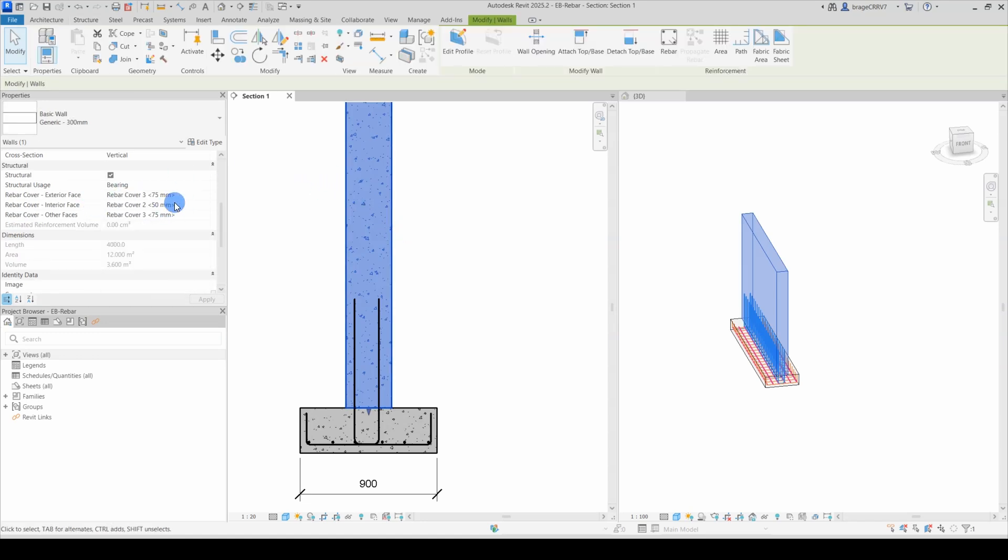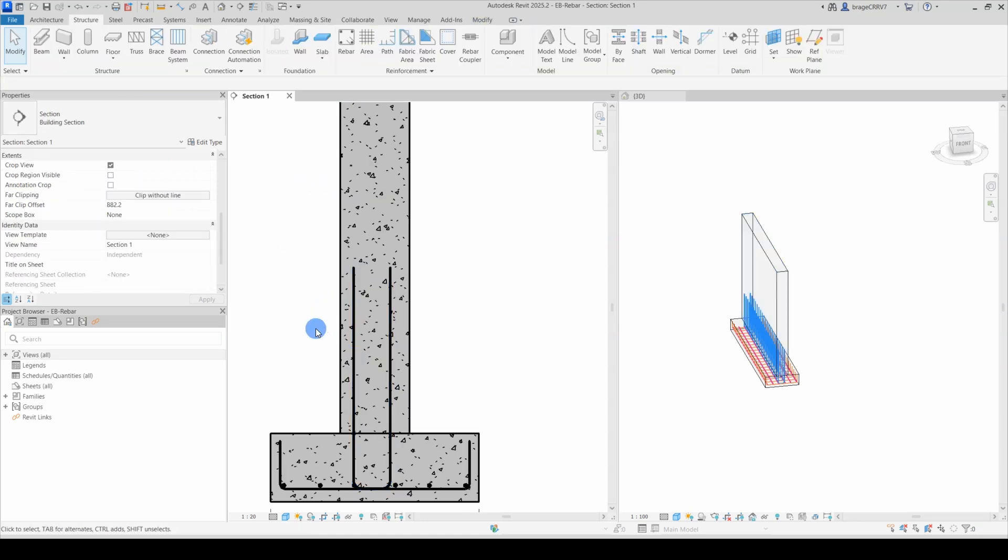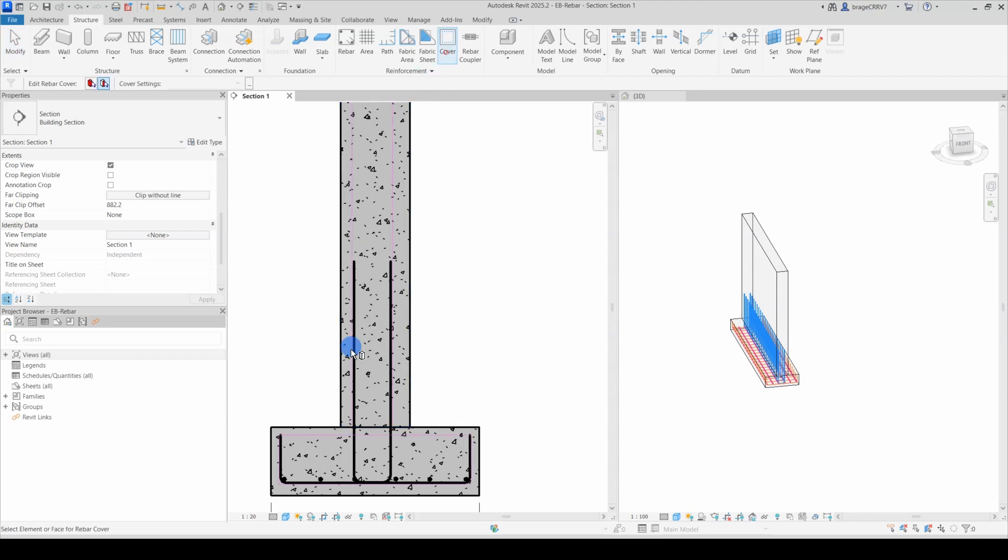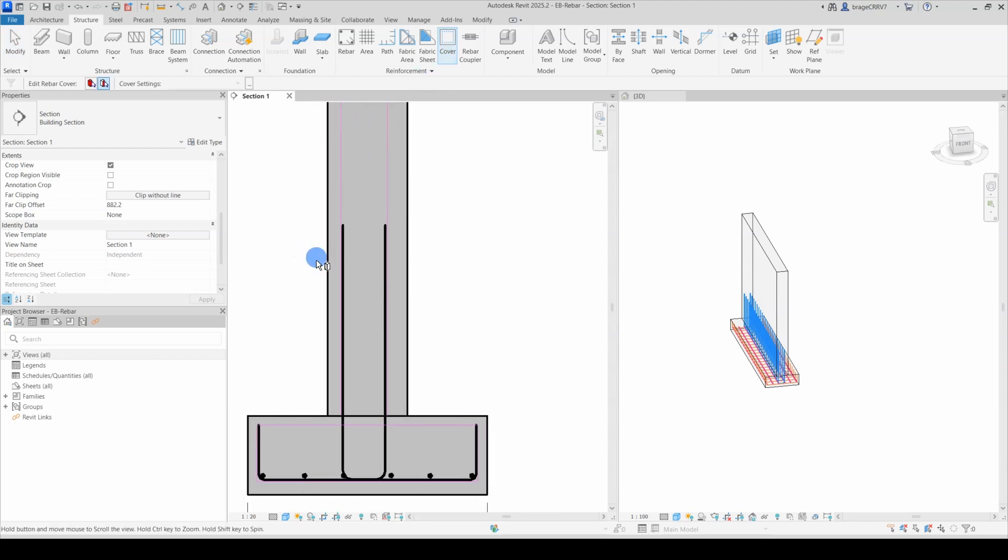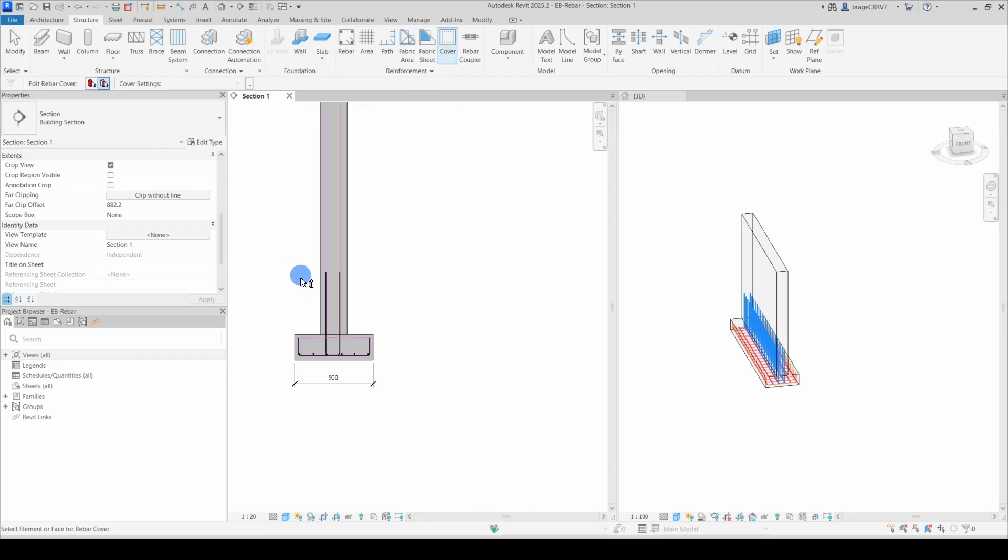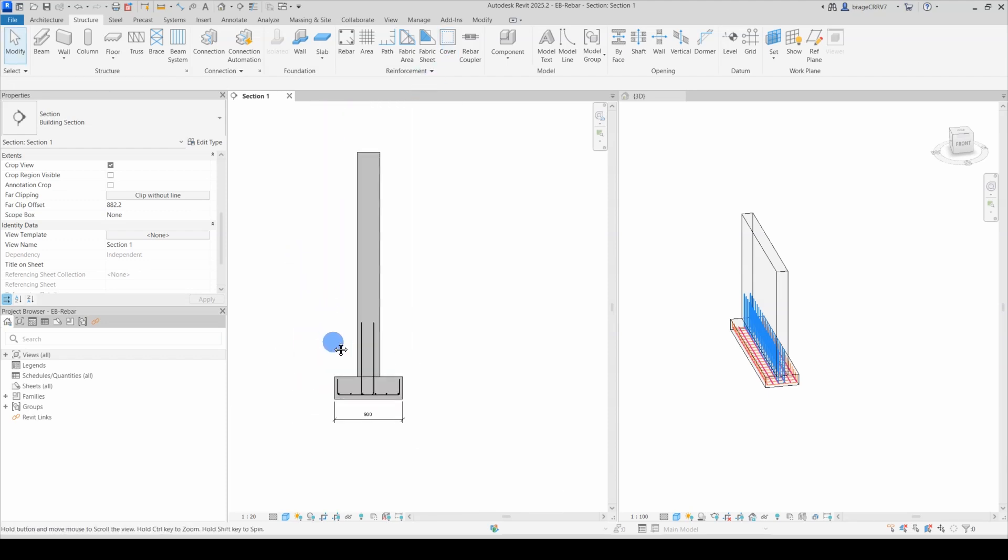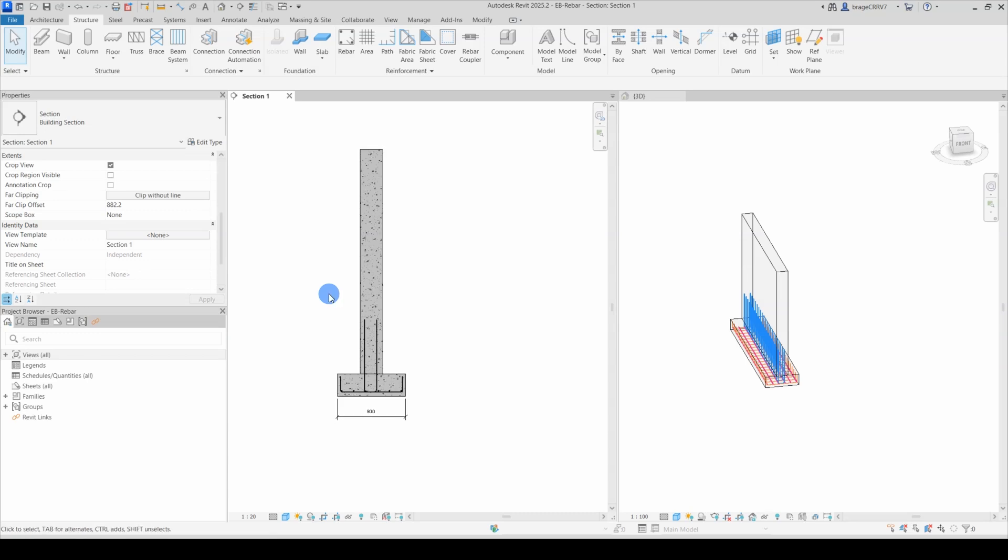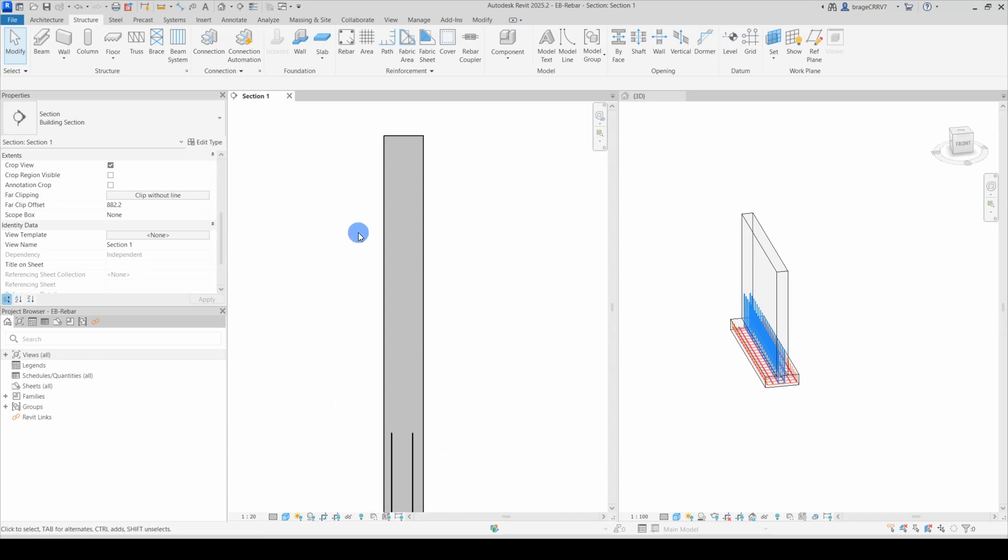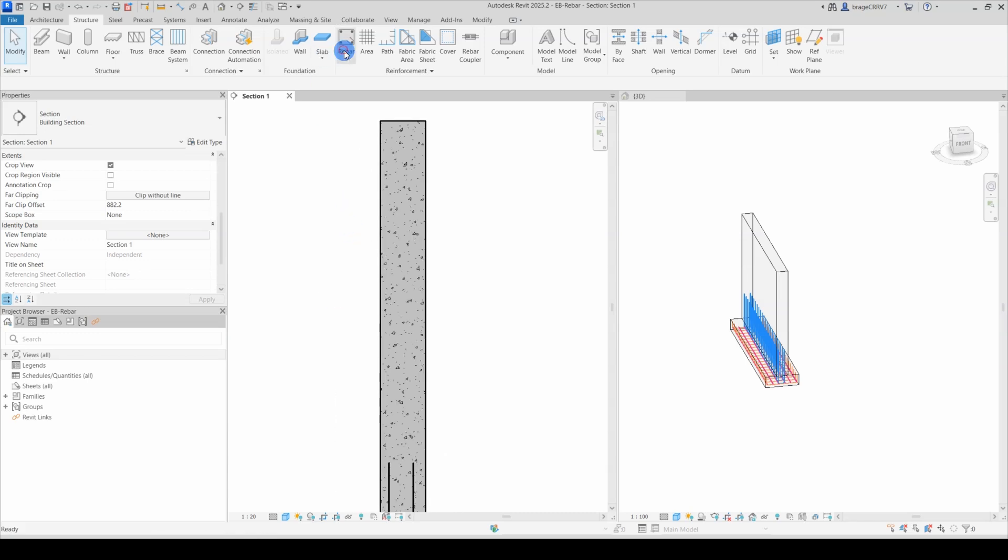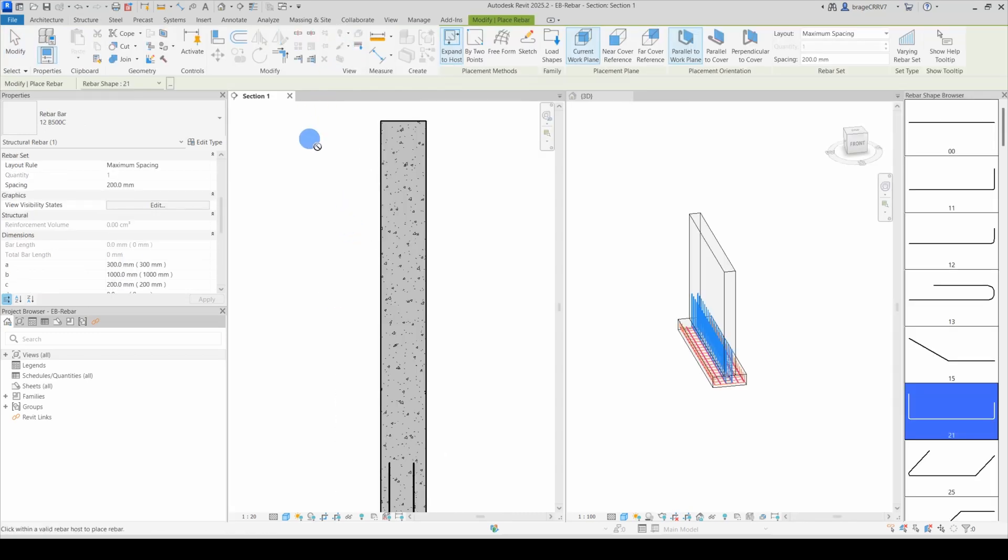The rebar cover settings can of course be changed in your model over time, but experience shows that this can disrupt your rebars and mess up your rebar schedules. So I recommend to set all rebar covers before placing any rebars in the object.